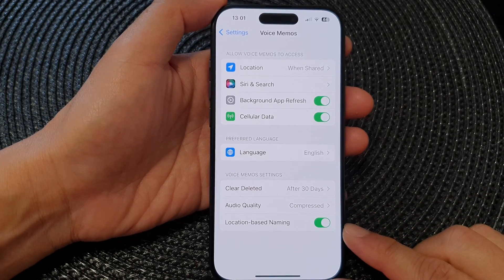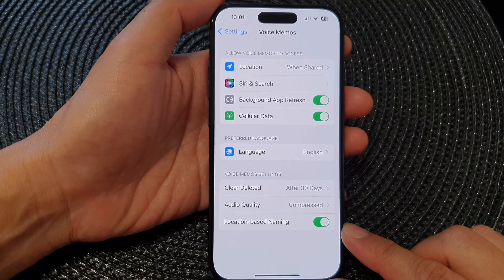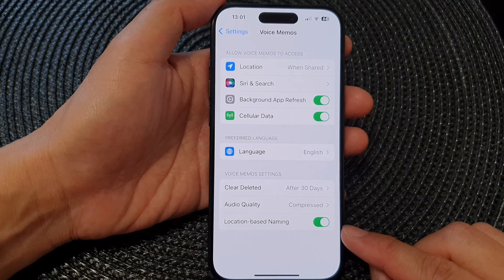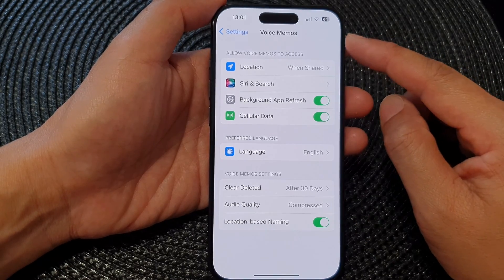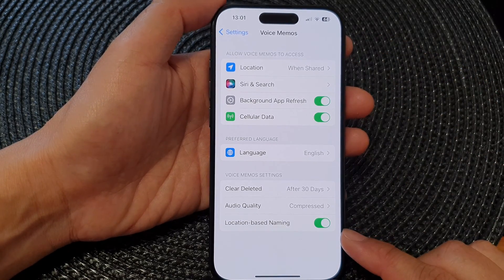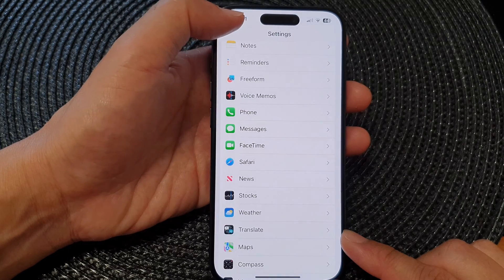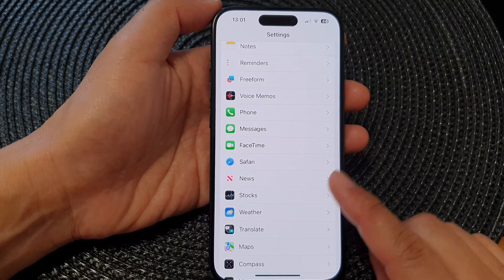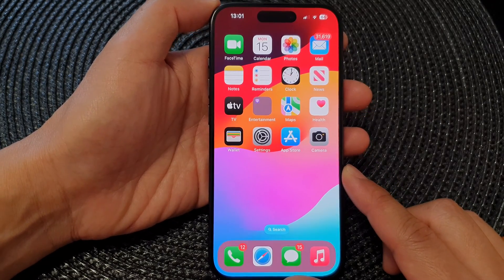Hey guys, in this video we're going to take a look at how you can turn on or turn off voice memos location-based naming on the iPhone 15 series. First, swipe up to go back to the home screen.